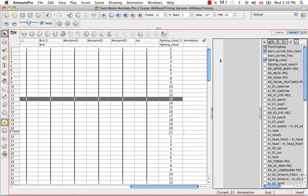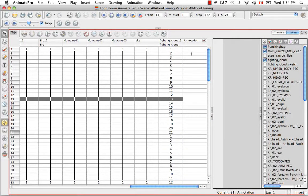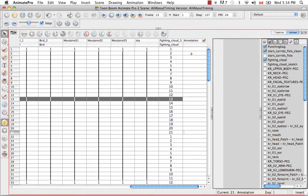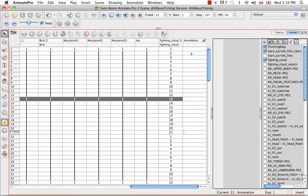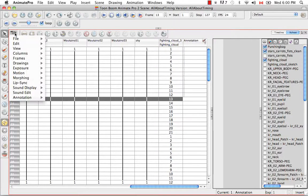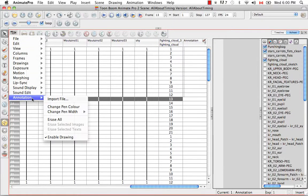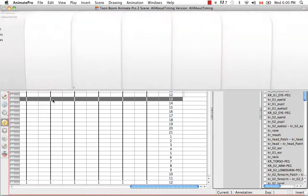The last thing I want to show you is how to import an image into your Annotation Column. This is usually important for people who like to work by hand because they might have already made handwritten notes beside a paper version of their X Sheet, or just anything in general if you have reference images you'd like to bring in. Let's go back to the View menu and select Annotation, Import File.